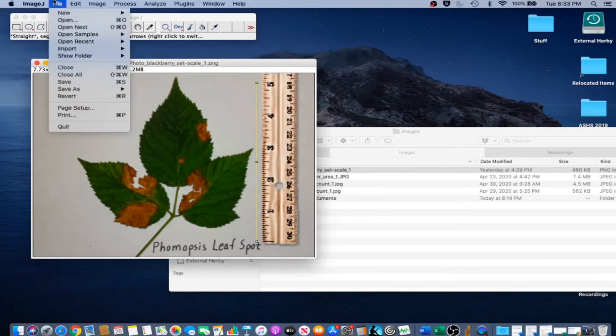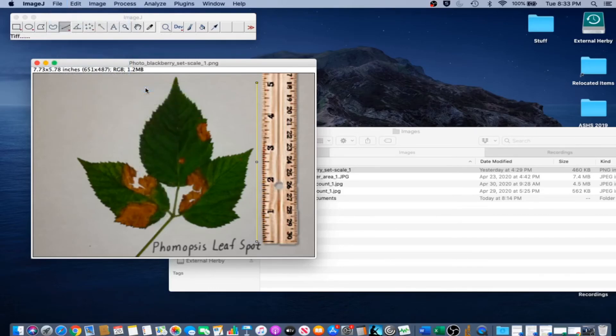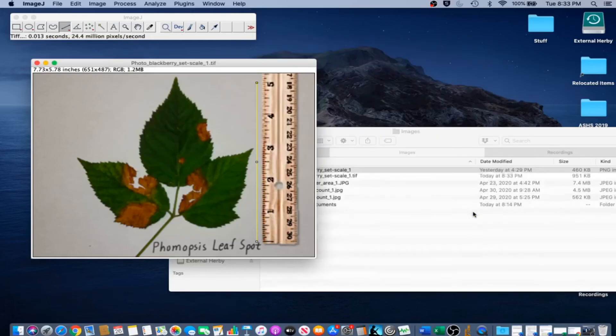We're going to save a copy of this scaled image because we're going to use it later. You can go to File, Save As, TIFF, and just go ahead and save.